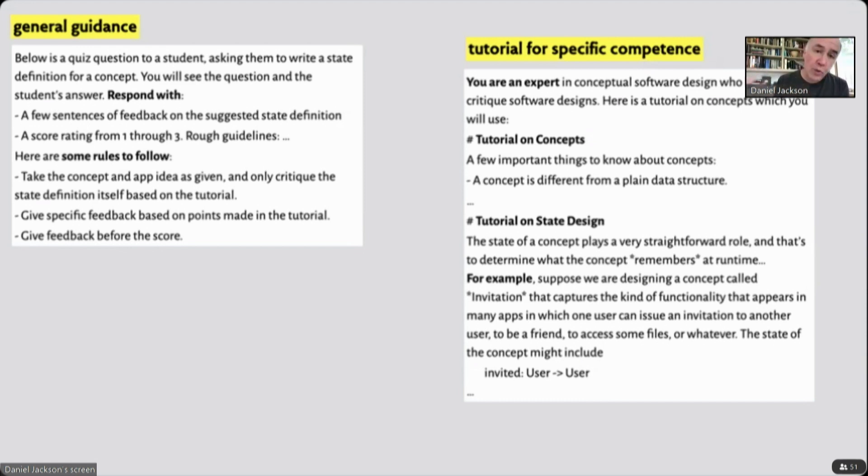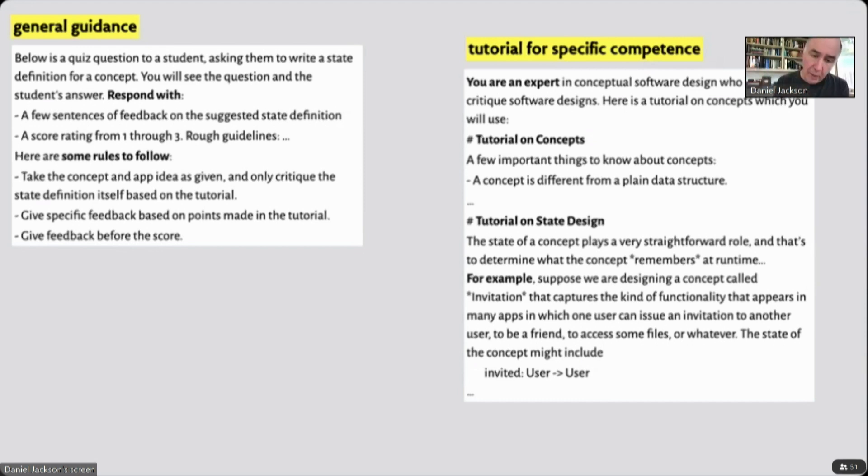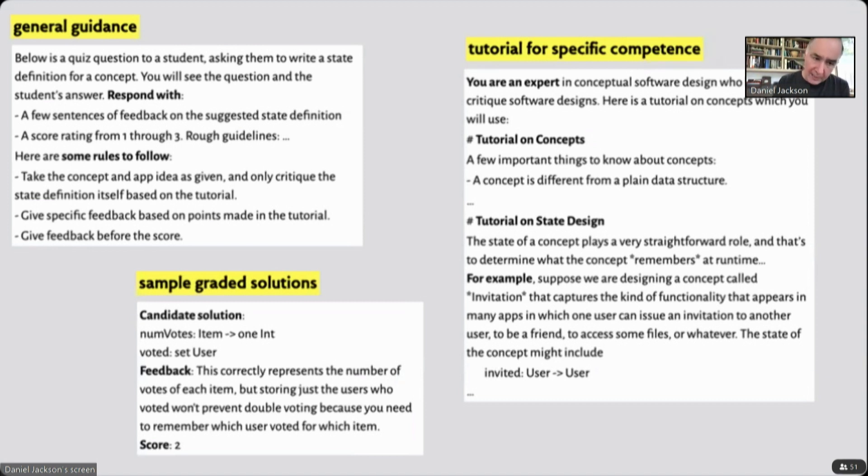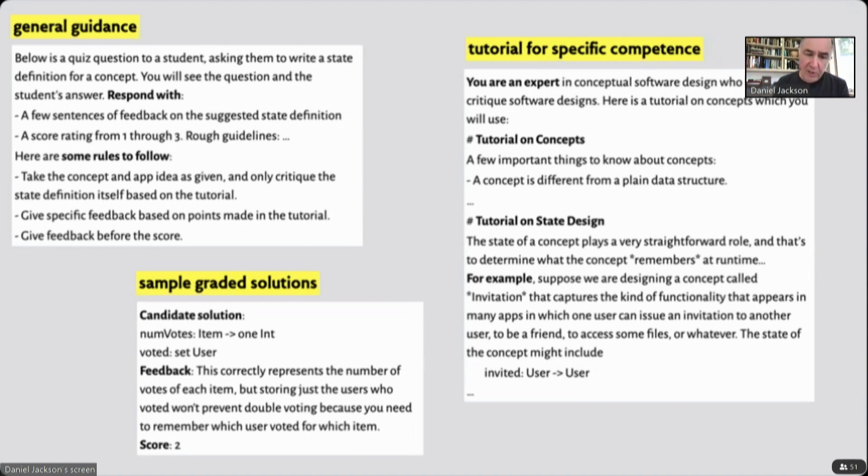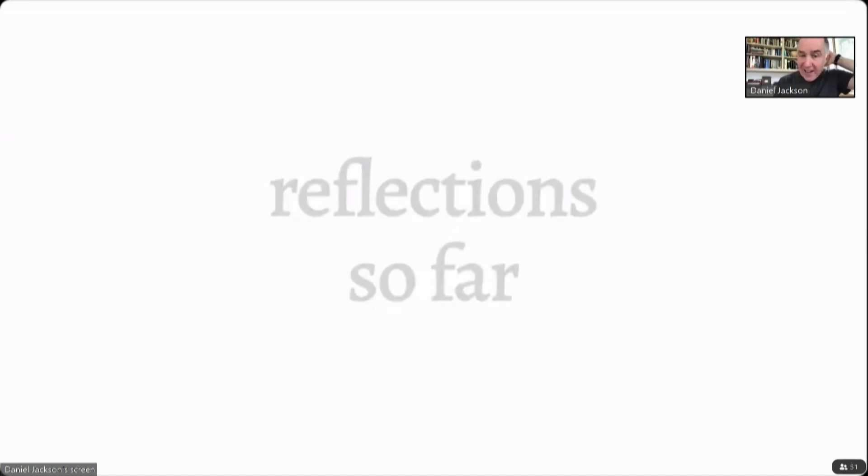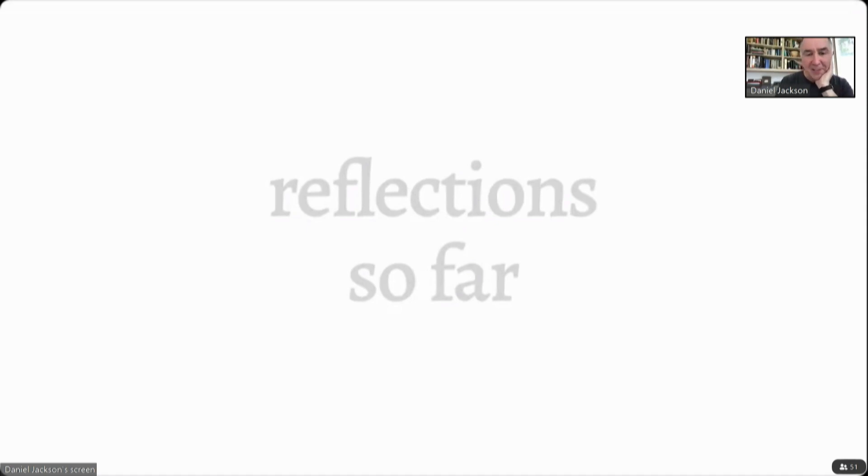The third thing is that we found, not surprisingly, we can get much better grading if we provide a sample of graded solutions. So we give candidate solutions to the particular problem and then give specific feedback and a score as if we were the tutor and that was what we'd like. Some very brief reflections on what we've observed so far and what my excitement and concerns are about deploying this in the fall.